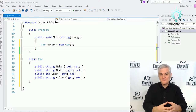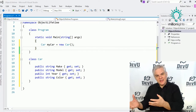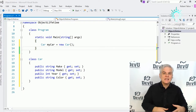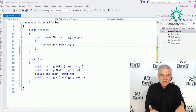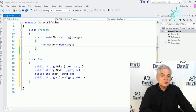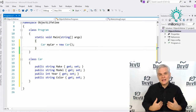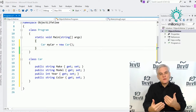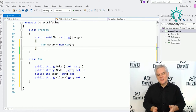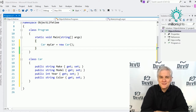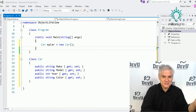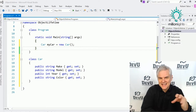Objects come to life, they live for a period of time, and then they die — they're removed from memory. We'll talk about the .NET Framework runtime and its role in the creation, maintenance, and removal of objects from memory. Next, we'll talk about constructors — methods that let us write code at the moment a new instance of a class is created. We'll also finally tackle the static keyword.